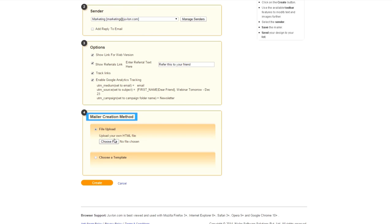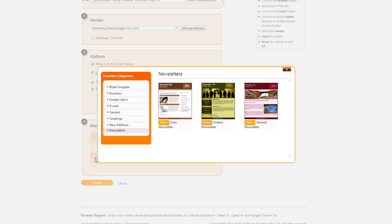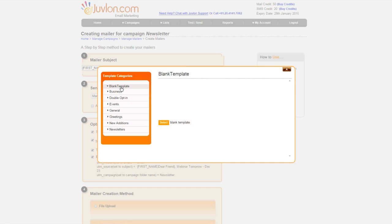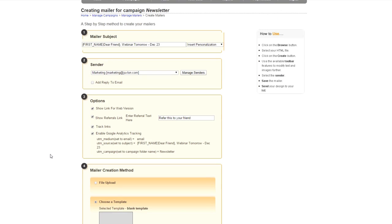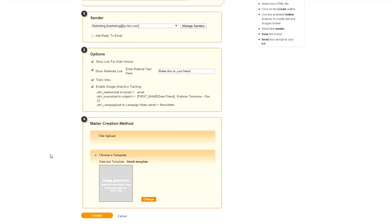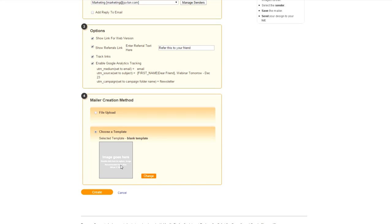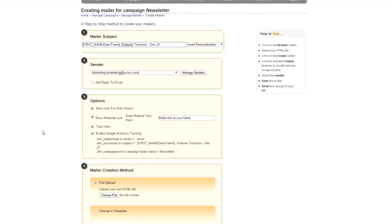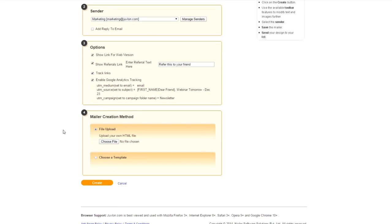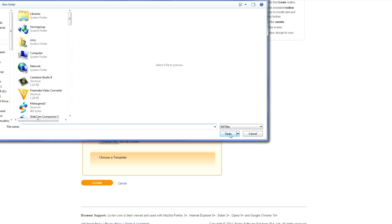Mailer creation method is used to create email. Choose a template allows you to select the template provided by Juvelan. All these templates are customizable. You can use the blank template to send a JPEG mailer. File upload is used if you have HTML of your mailer ready with you. You simply need to browse the file.